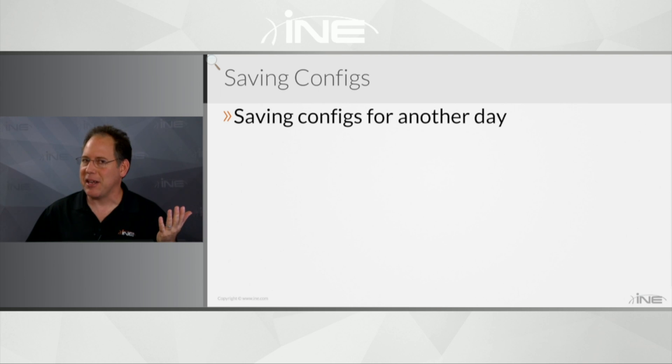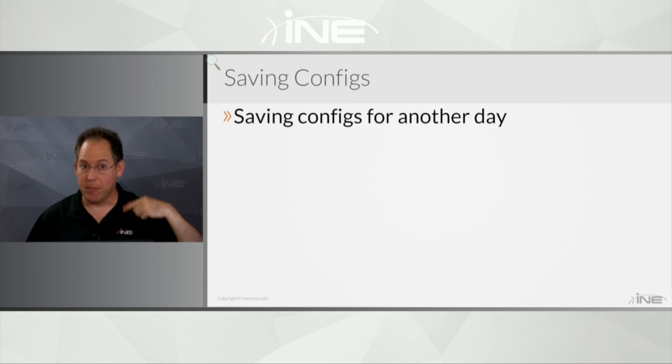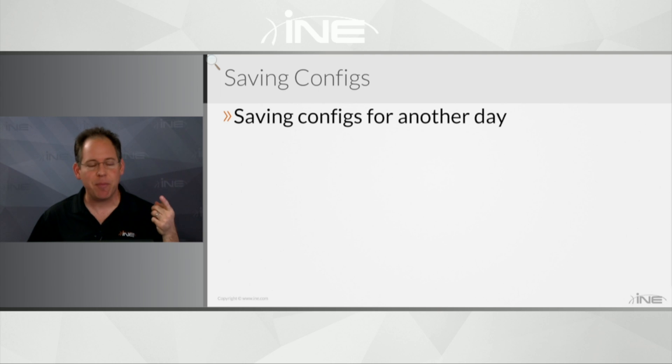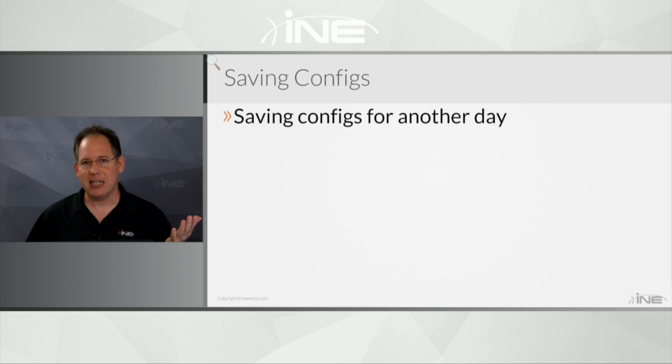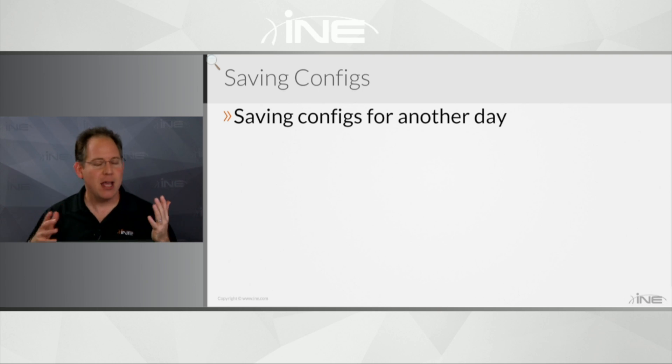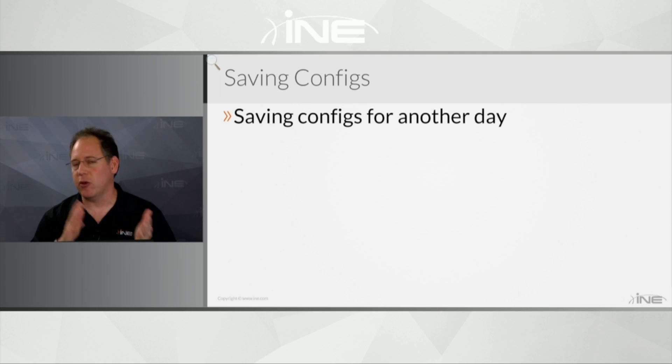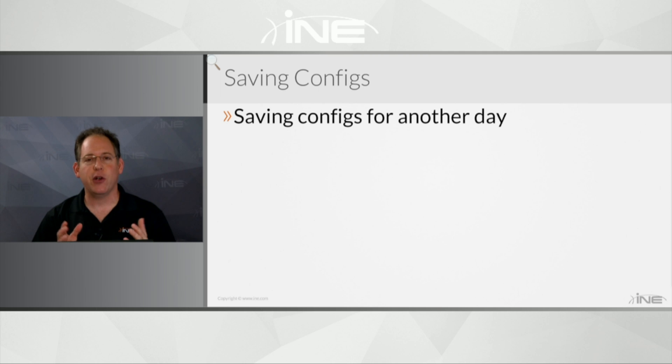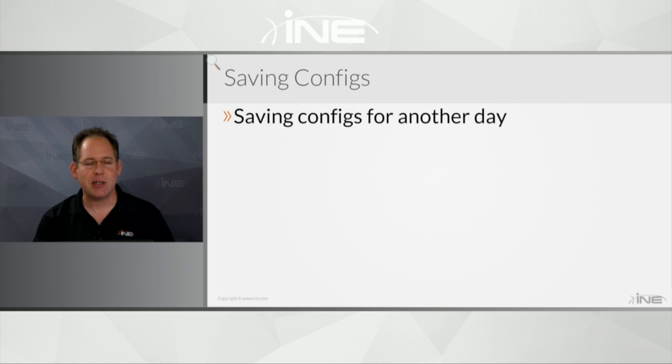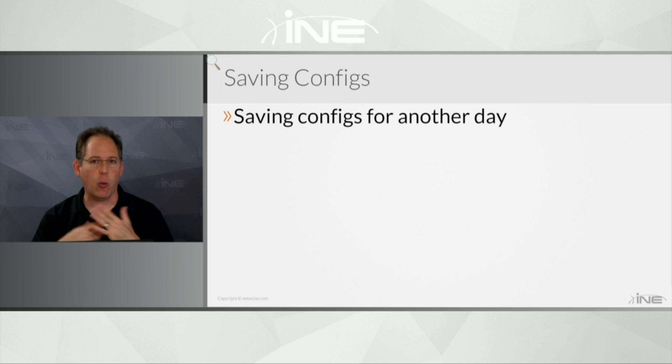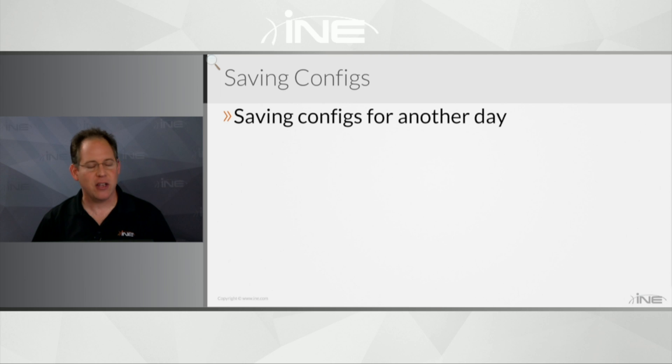now you've got to go back and start all the way from scratch again, which isn't necessarily a bad thing. That will help with your memorization of the commands, right? But nobody likes to restart from scratch.